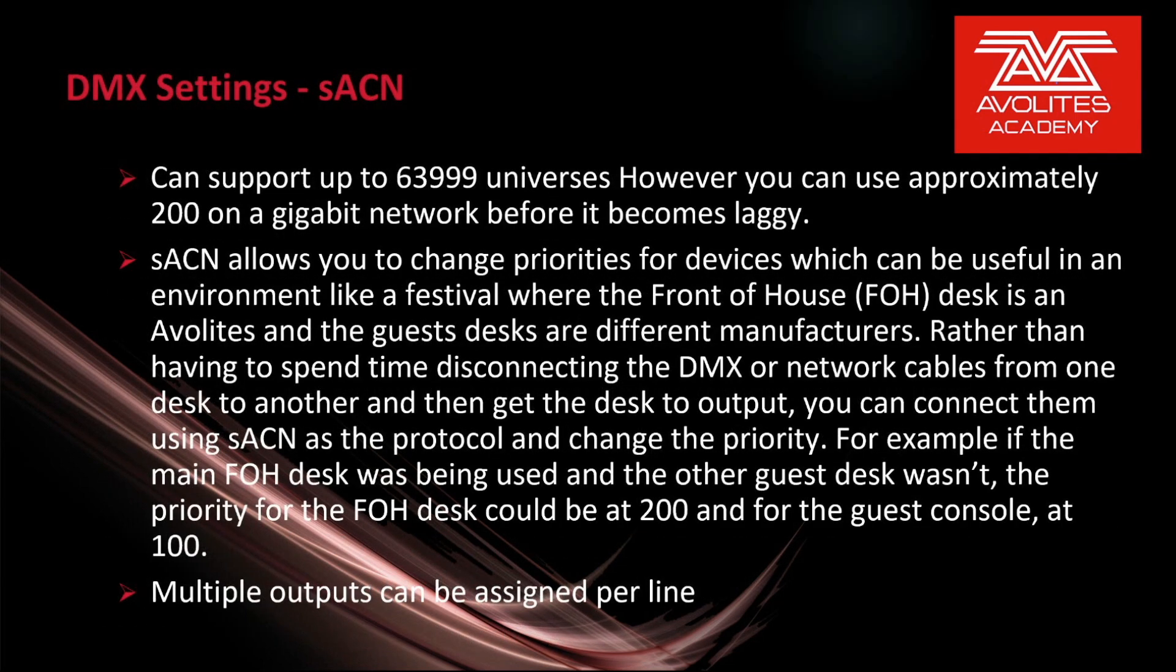Streaming ACN can support up to 63,999 universes. However, you can use approximately 200 on a gigabit network before it becomes laggy.